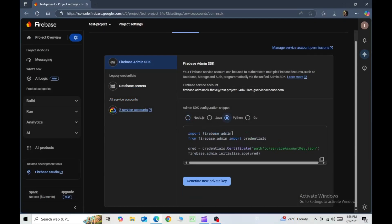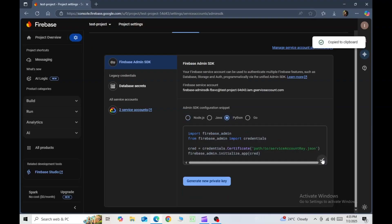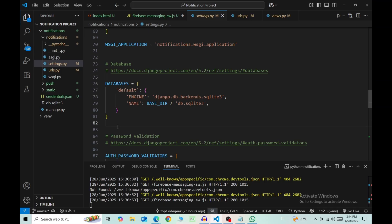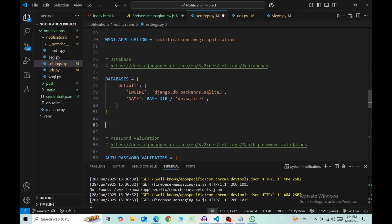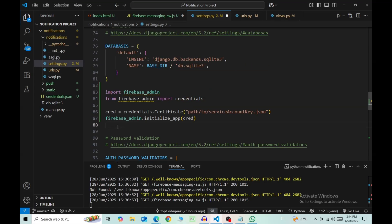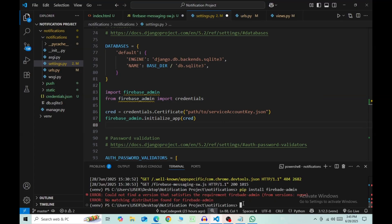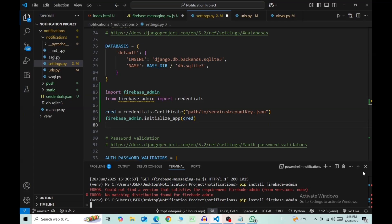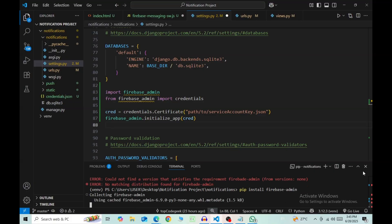Click on Python, copy this code, and then paste this in the settings.py file of your project. We have not yet installed the firebase-admin package, so let's do that. Use pip install firebase_admin. Now this might take some time to install.